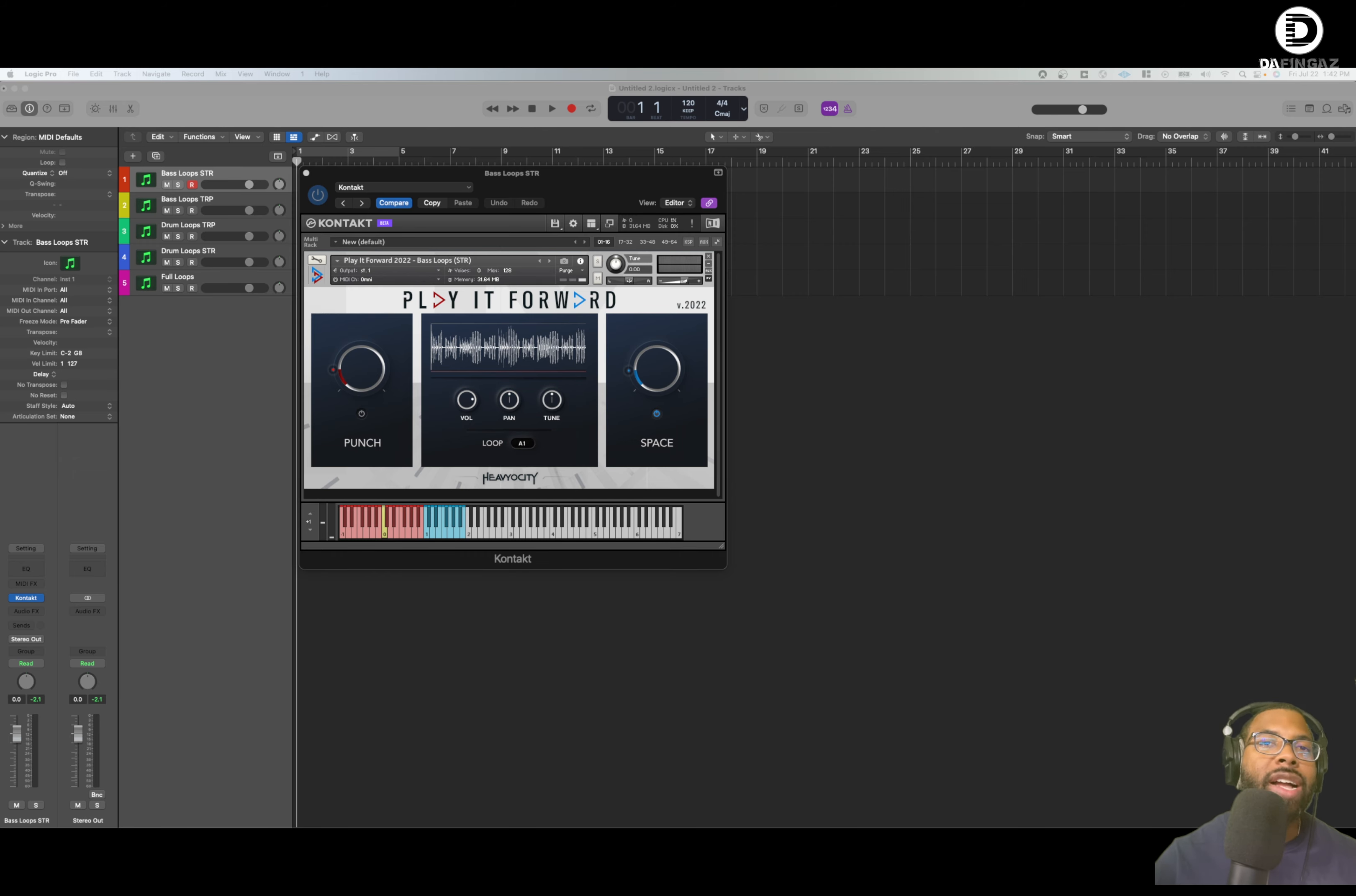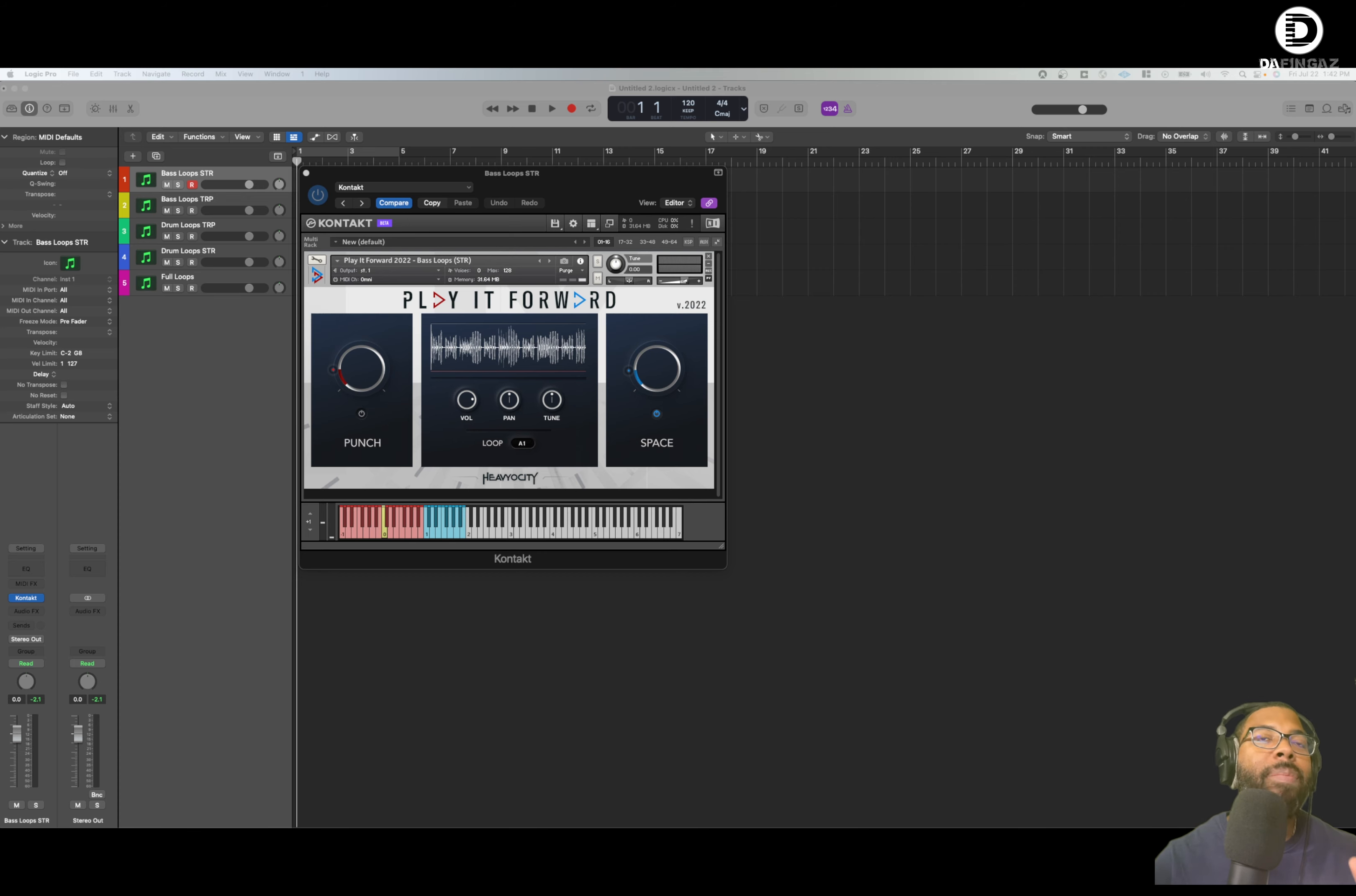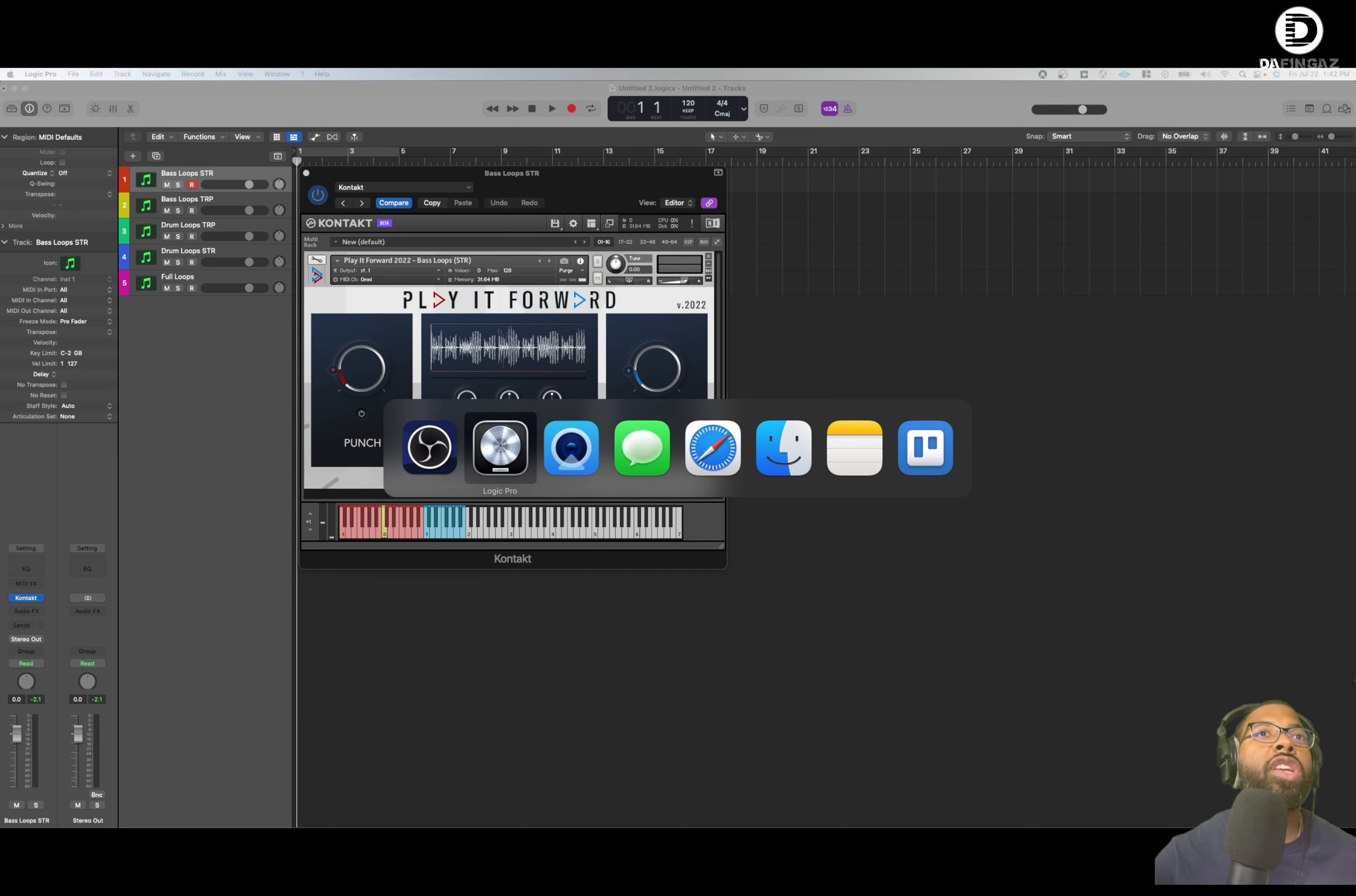Before we get into that, go to DeFingas.com slash free plugins. Check out my free plugins gear guide. And guess what? The plugins I'm going to talk to you today about, you can also get for free, but you can also contribute to a great cause.